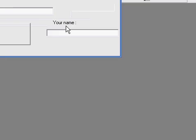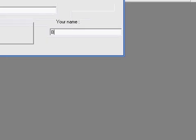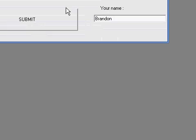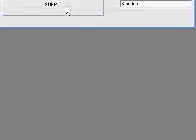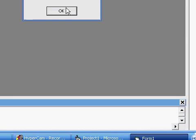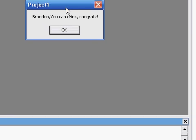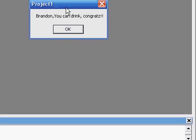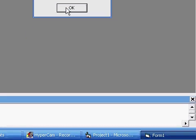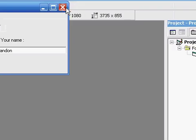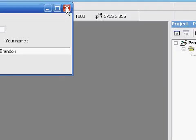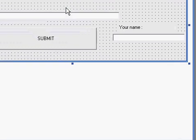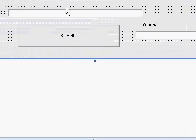So you run it. Type in your name, like mine is Brandon. And type in a random age, 67. Brandon, you can drink. Congrats. So that's pretty cool.